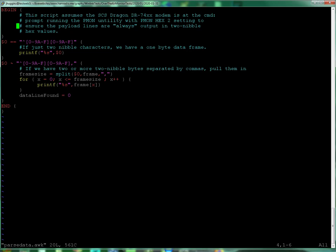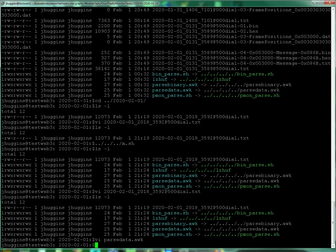All it does is it takes the file and looks for those cases where there's two nibbles from 0 to 9 A through F by itself, complete line, or with the comma, suggesting there's more than one, and just prints them out into a never ending, spaceless stream of nibbles.